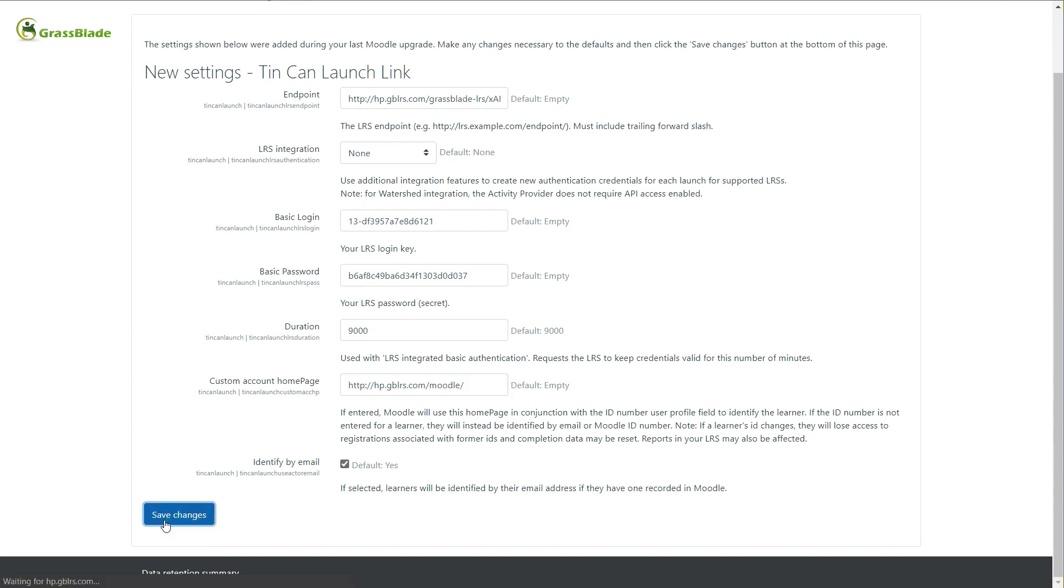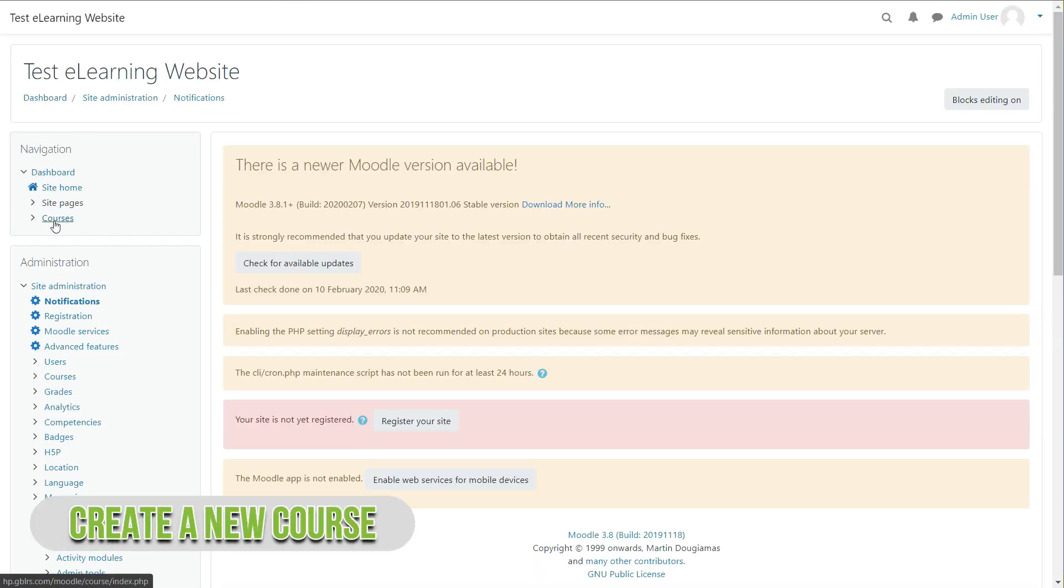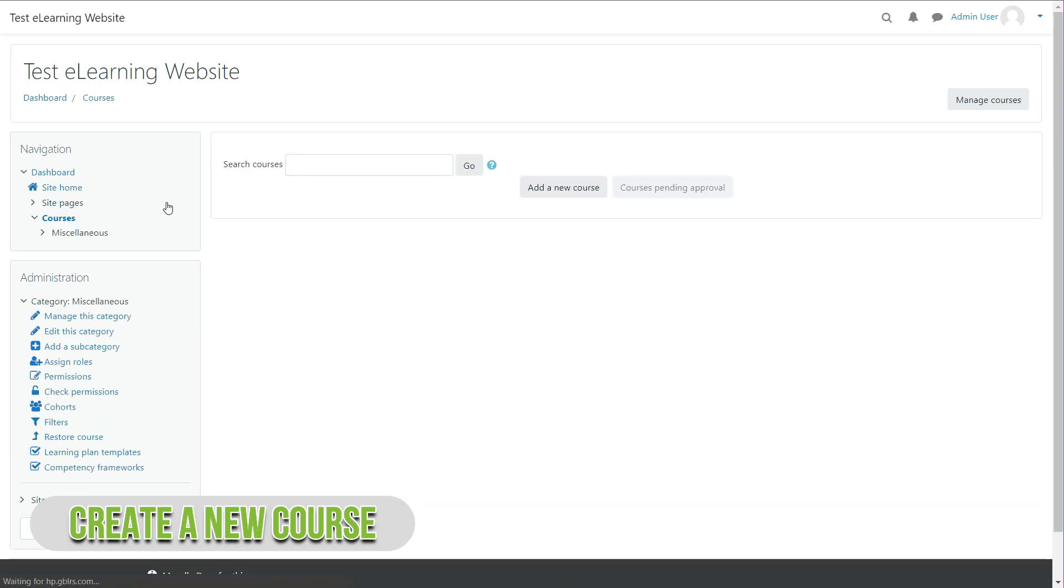Let's try to upload an XAPI content zip file. Here we will use Articulate Storyline 360 content. Let's add a new course.